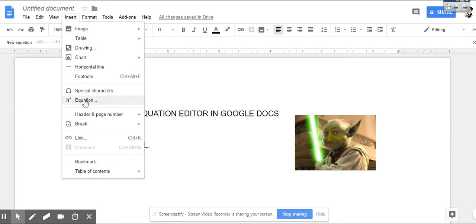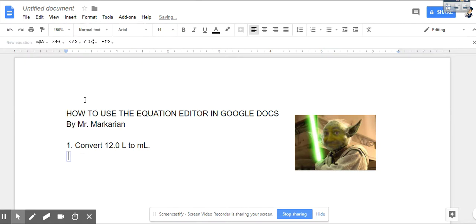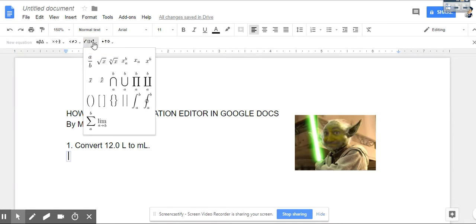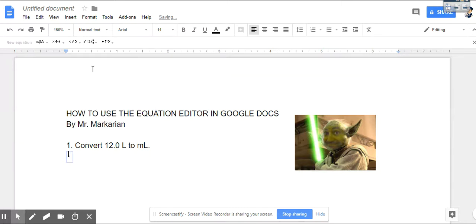I go to equation and you notice it brings up the equation editor. If I want to put a fraction in I click on math operations, this button, and I do A over B.